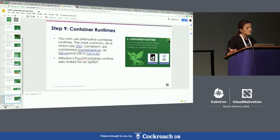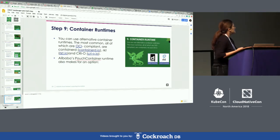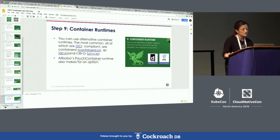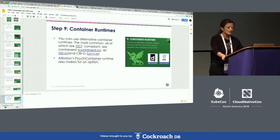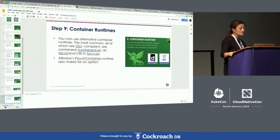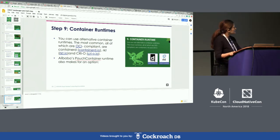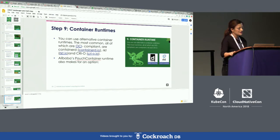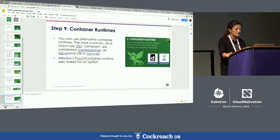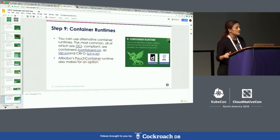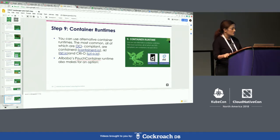Step nine is container runtimes. If you're looking for an alternative container runtime, make sure they are OCI-compliant. Examples include ContainerD, Rocket, and CRI-O. Alibaba's Pouch Container Runtime is also another good option to look at.